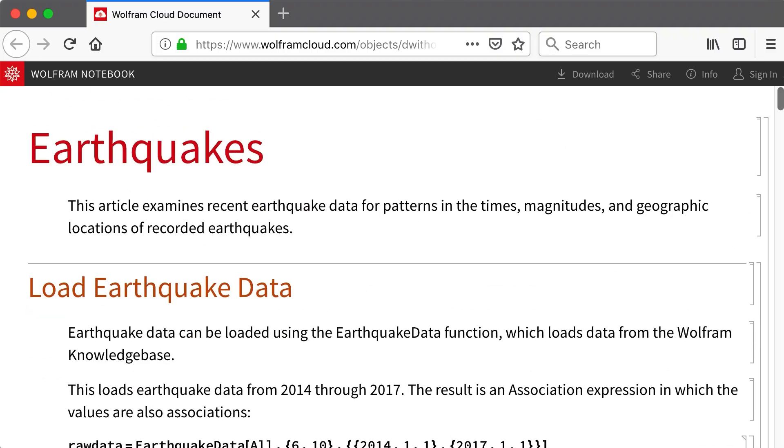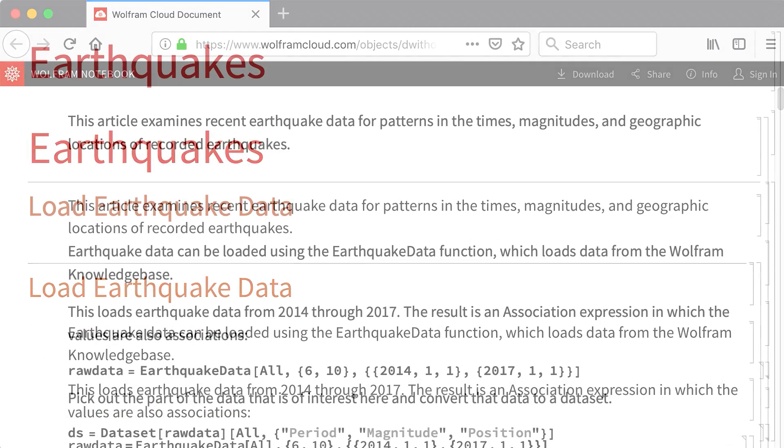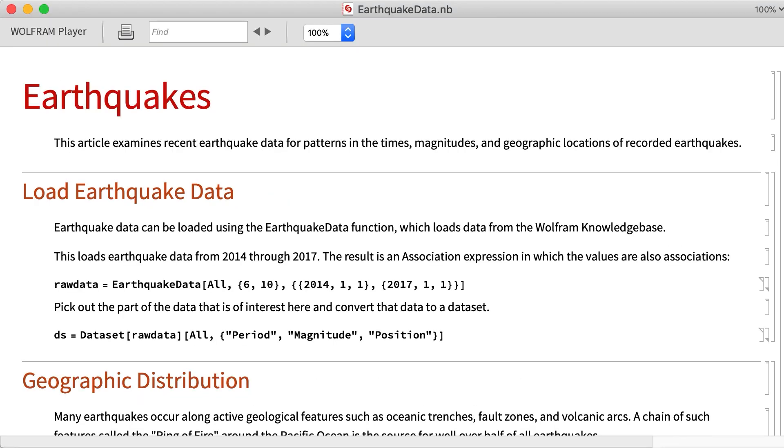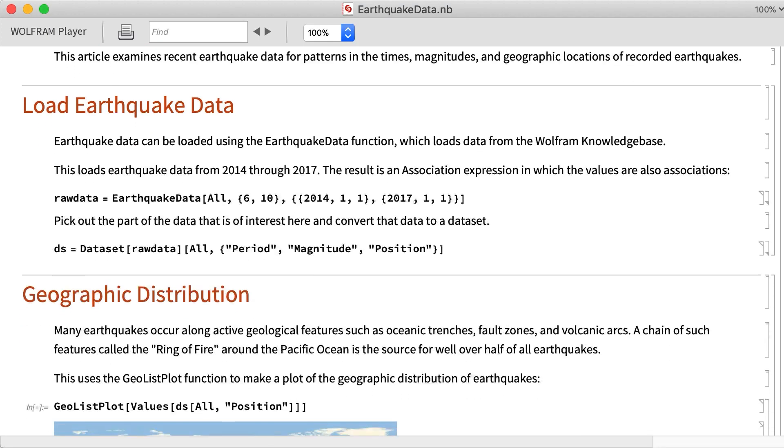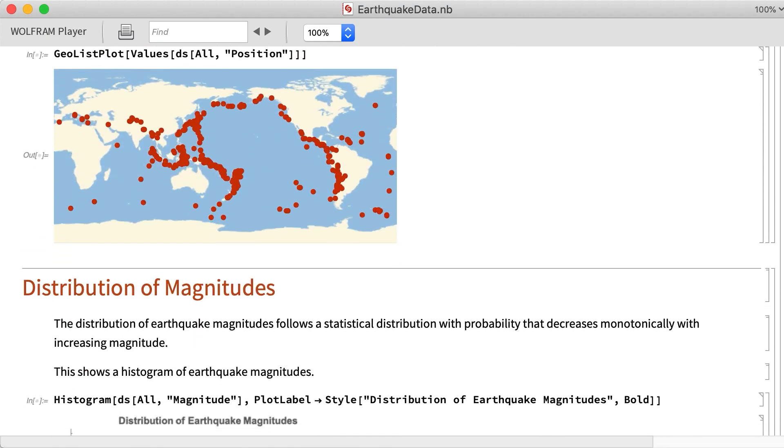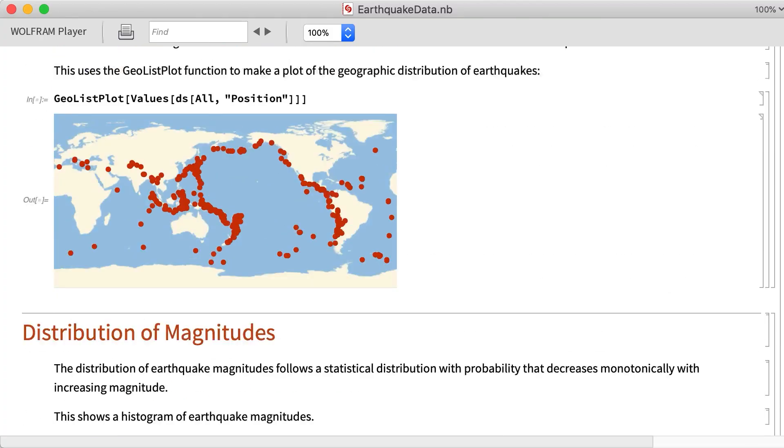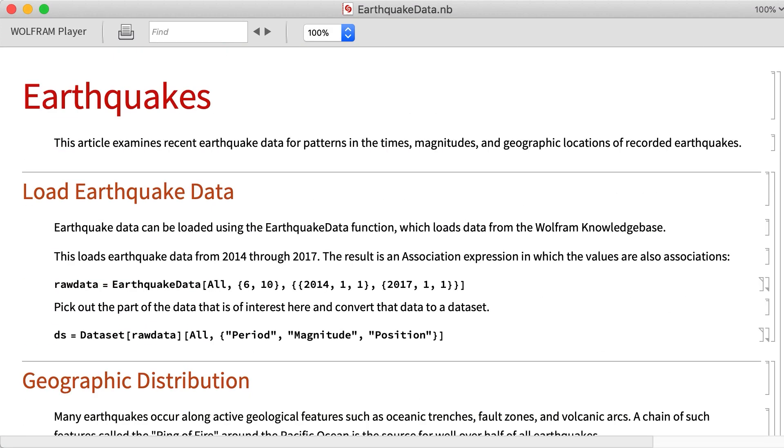Notebooks can also be shared just as they are, as electronic documents, and viewed using any Wolfram language system or using the free Wolfram notebook player. This shows that notebook viewed in the Wolfram player, which again behaves much like the original notebook, except for a different border around the window.